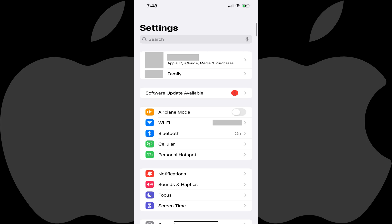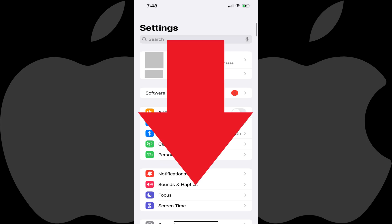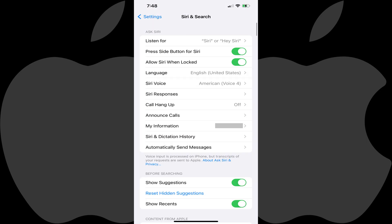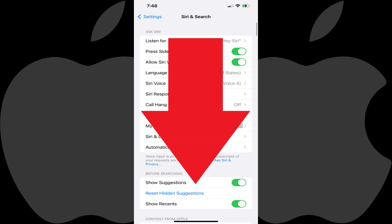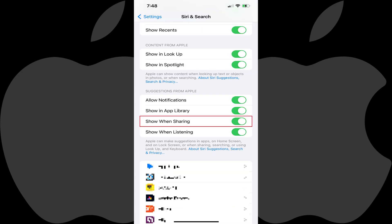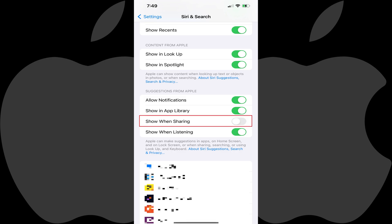You'll land on the Settings screen. Step 2: Scroll down this screen until you find Siri & Search, and then tap Siri & Search. Step 3: Scroll down this menu until you get to the Suggestions from Apple section, and then tap to toggle off Show when sharing in this section.